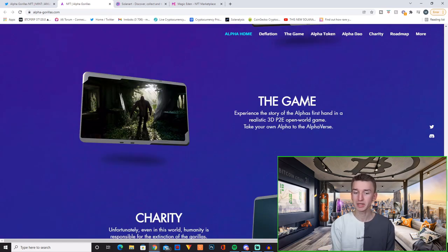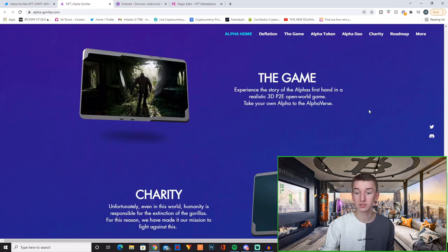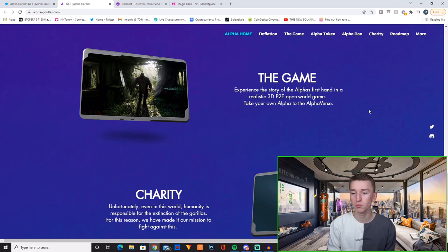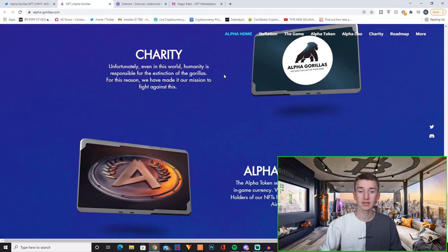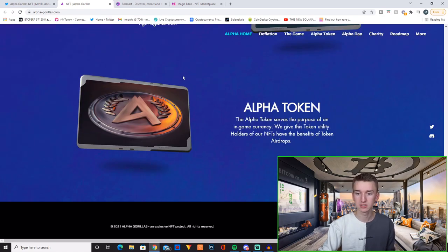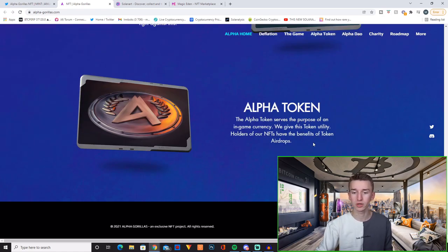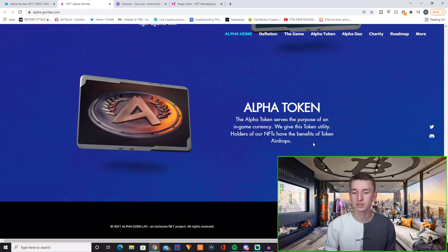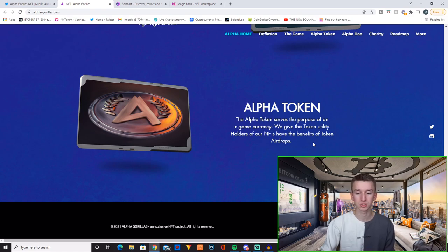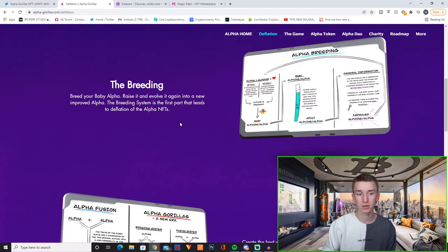Then they obviously have the play to earn game which is like the main thing about this project. Experience the stories of the Alphas first hand in a realistic 3D play to earn open world game. Take your own Alpha to the Alphaverse. Then they have some charity which is always nice to see and they have their Alpha token. The Alpha token serves the purpose of an in-game currency. We give this token utility. Holders of our NFTs have the benefit of token airdrops.